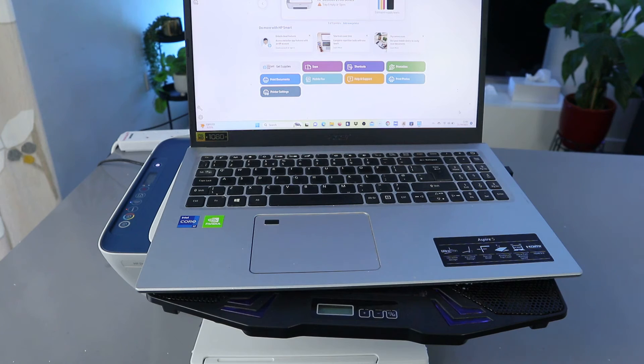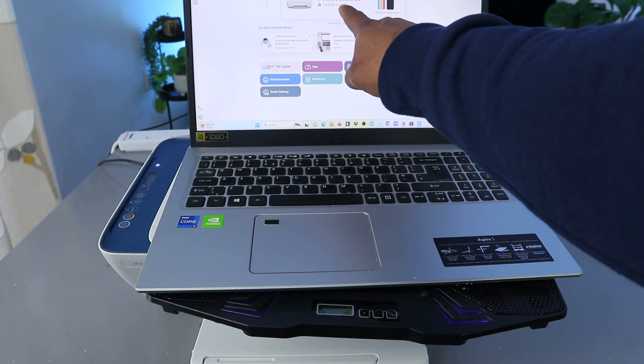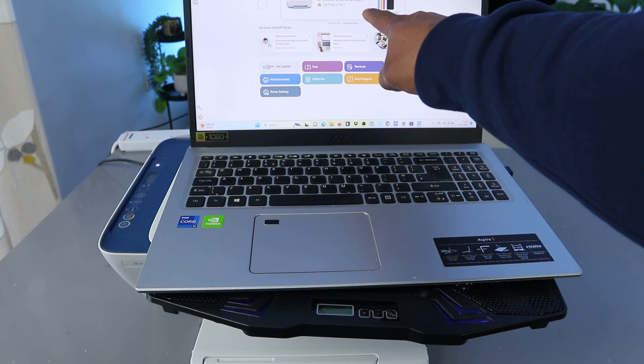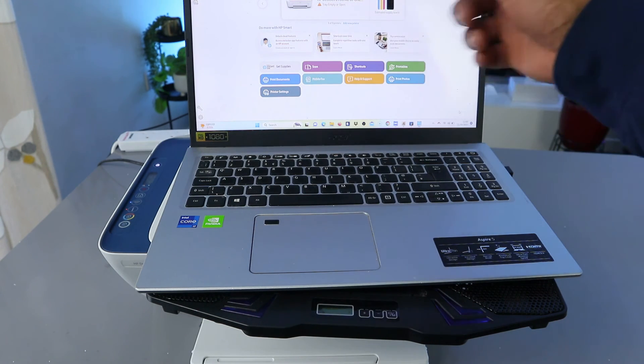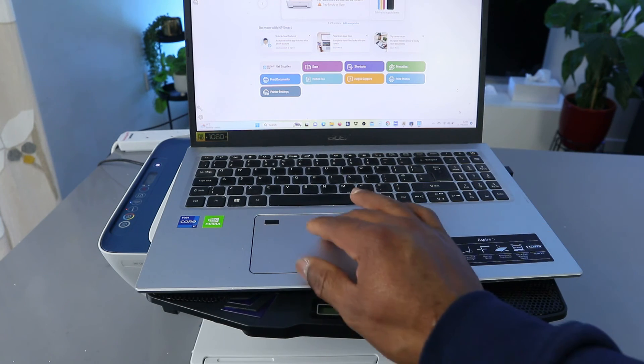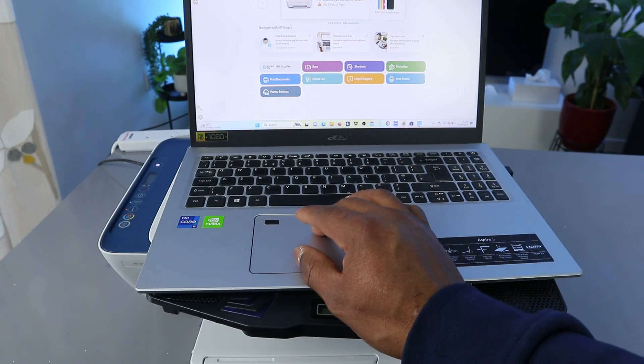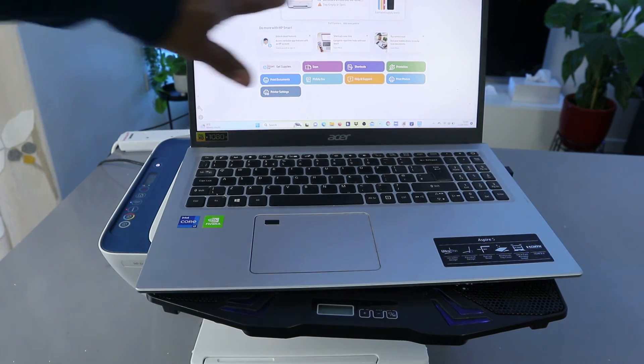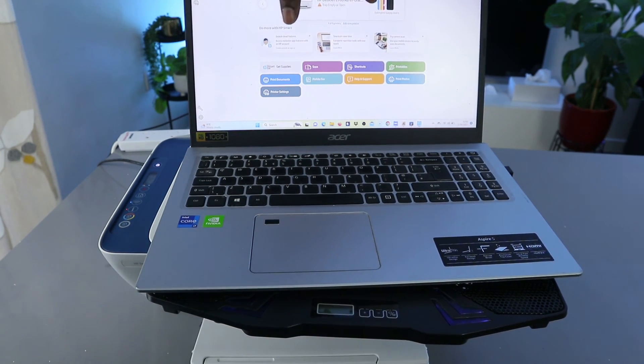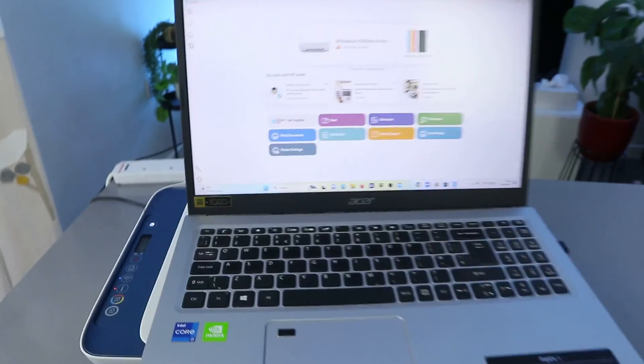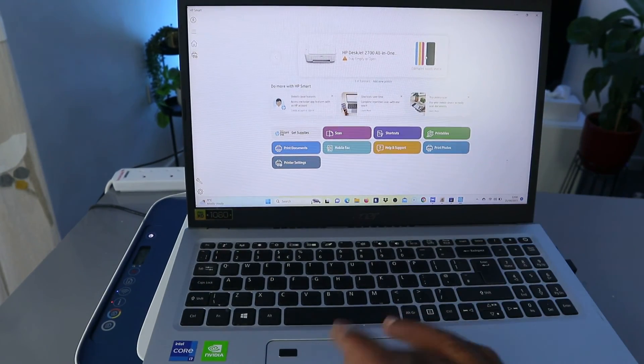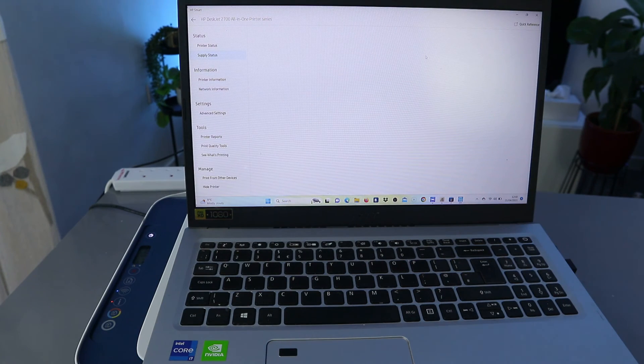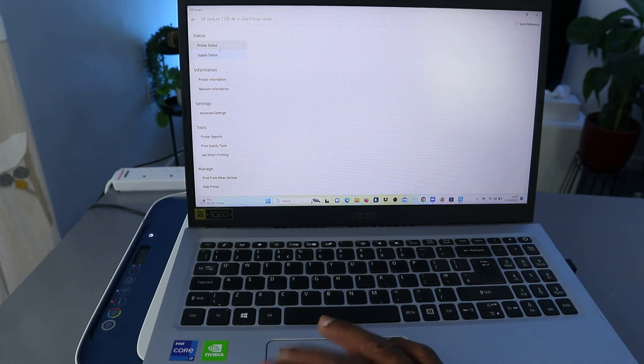Okay, now you can see this is the printer here, HP DeskJet 2700 All-in-One Printer. Okay, and it's telling us tray empty or open, so the paper tray is not okay. You can see this is the ink. Okay, so now this printer is ready. This is HP DeskJet 2700 Series. This is the ink cartridges. Once you set this printer up and everything, it will show you the estimated ink level. And also it will show you the printer status.